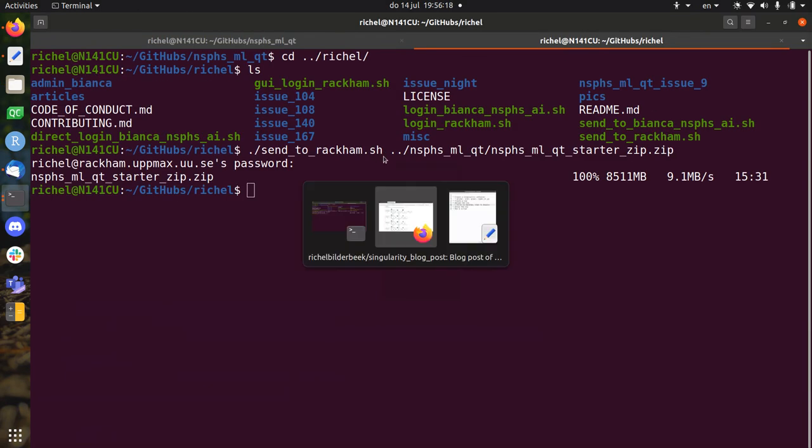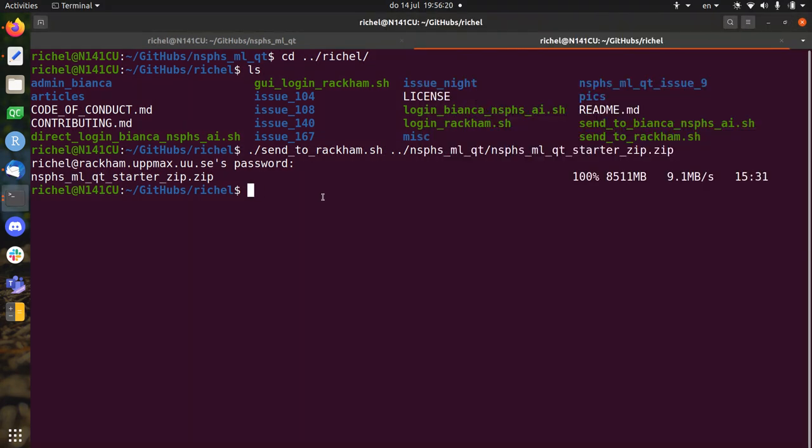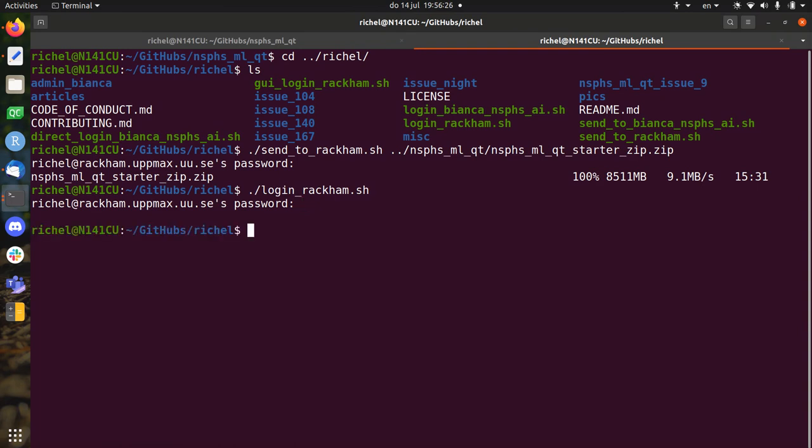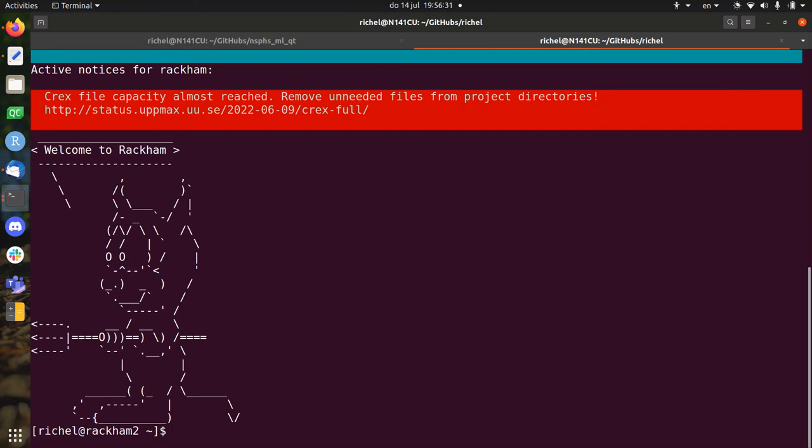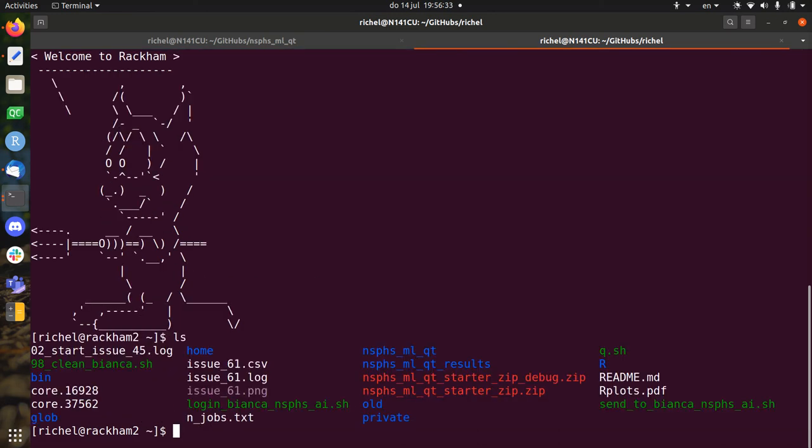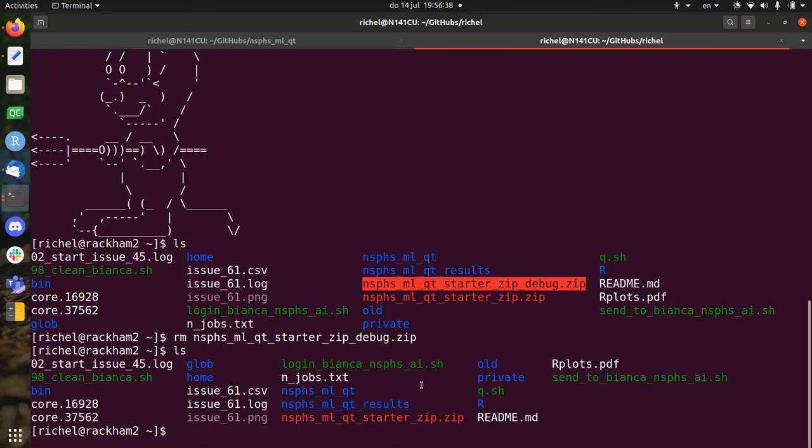Alright, so our zip file is now uploaded to Rackham. So let's log in to Rackham. So I'm on Rackham now. So this is where it is. This is an old one, just remove it, why not.